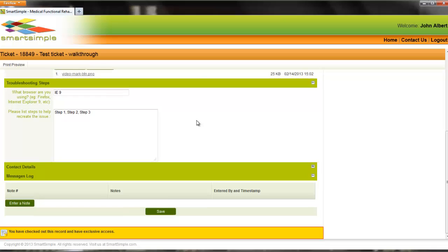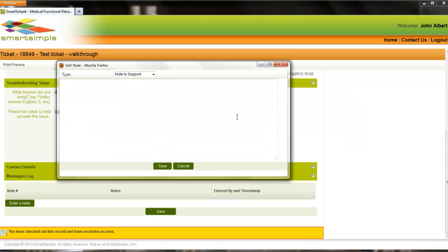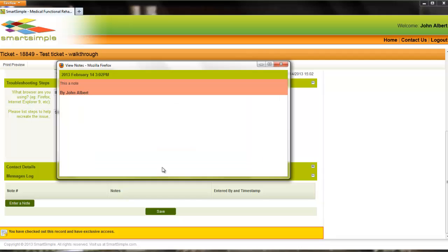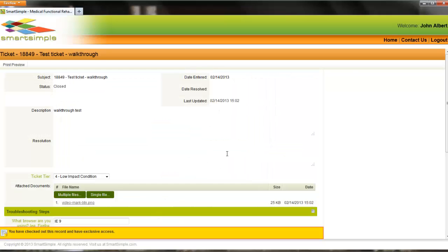To add notes to an open or closed ticket, select the ticket and scroll to the bottom and click on the Enter Note button. To submit the note to the ticket, click Save.